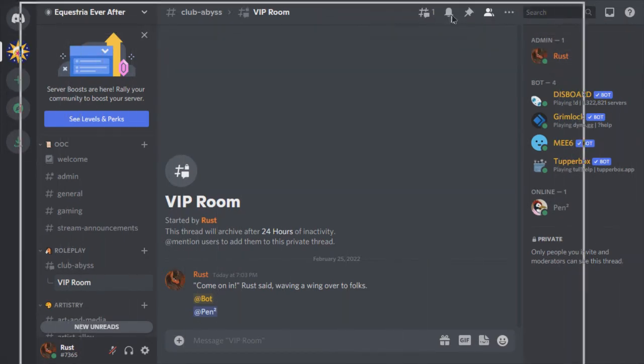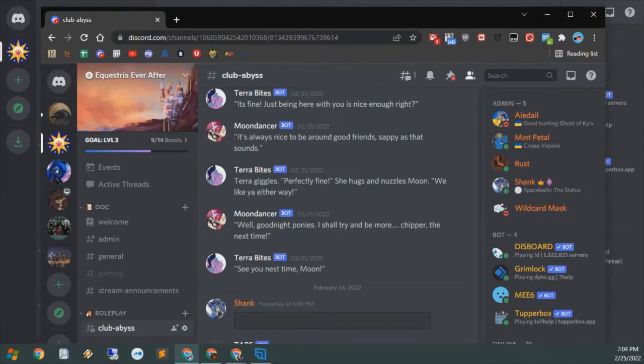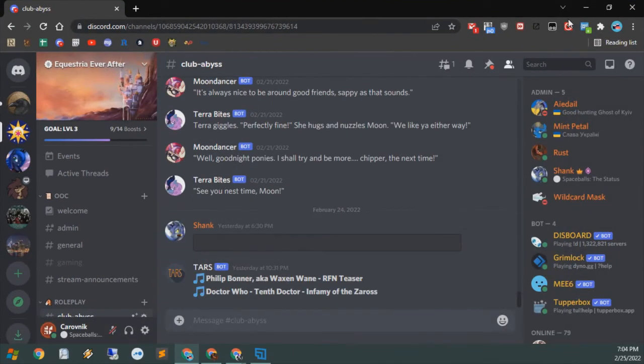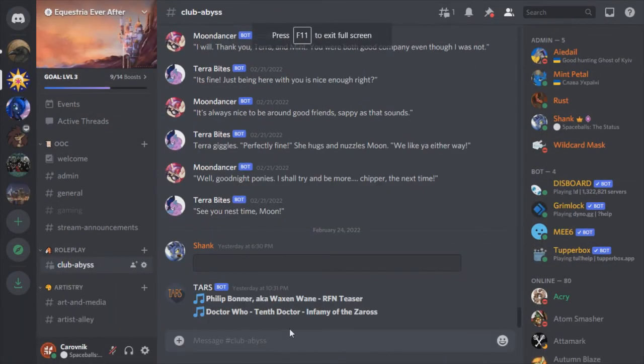So now I'm bringing over the Shank account. If the room that had been created was public, there would have been a notification about it in the main Club Abyss channel. I'll show you that in a few seconds.